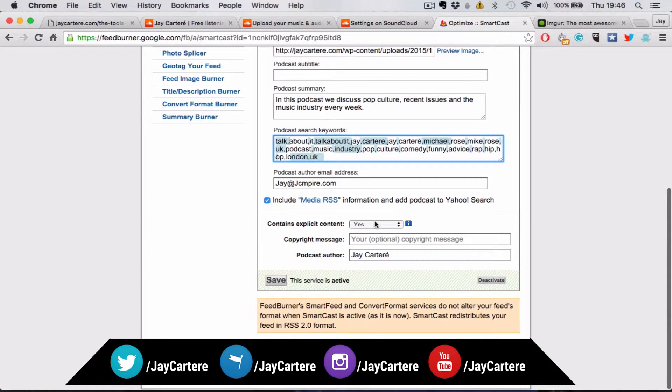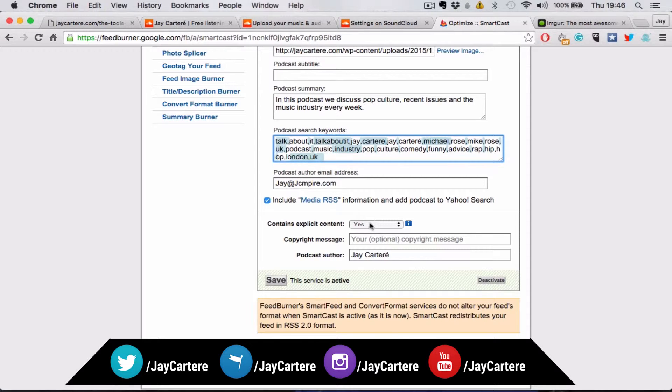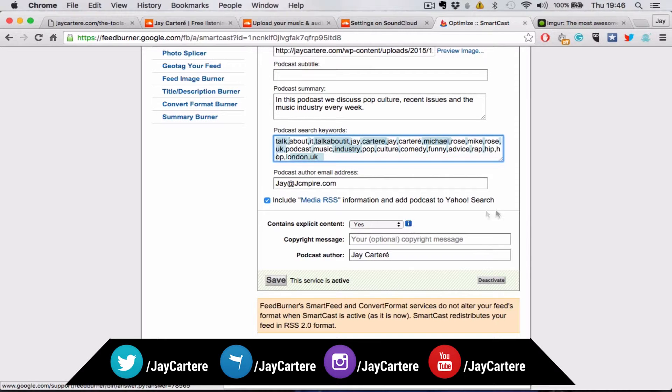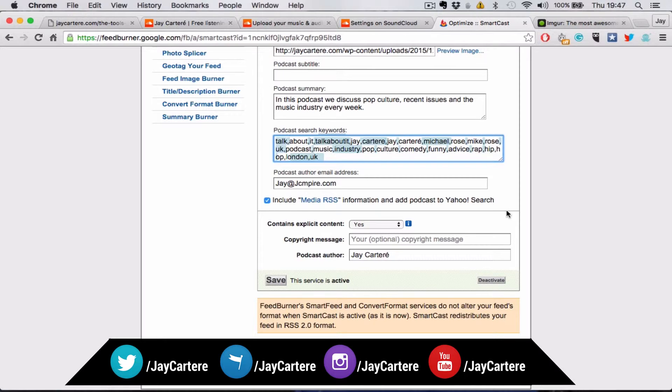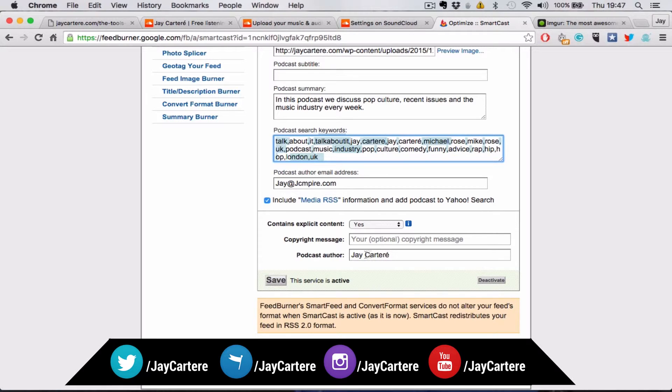My one's explicit because we swear. So I've made this yes. You might not do that. I've seen people that swear but don't have the explicit content thing, so I don't know if that is necessary. But then all you want to do is enter your podcast author and then save it.